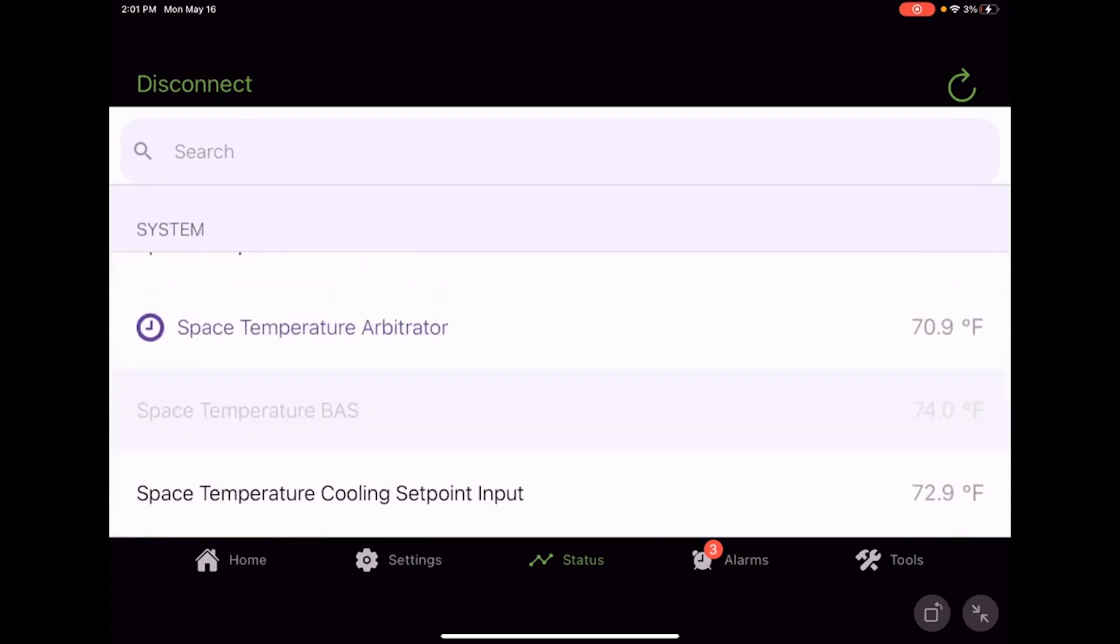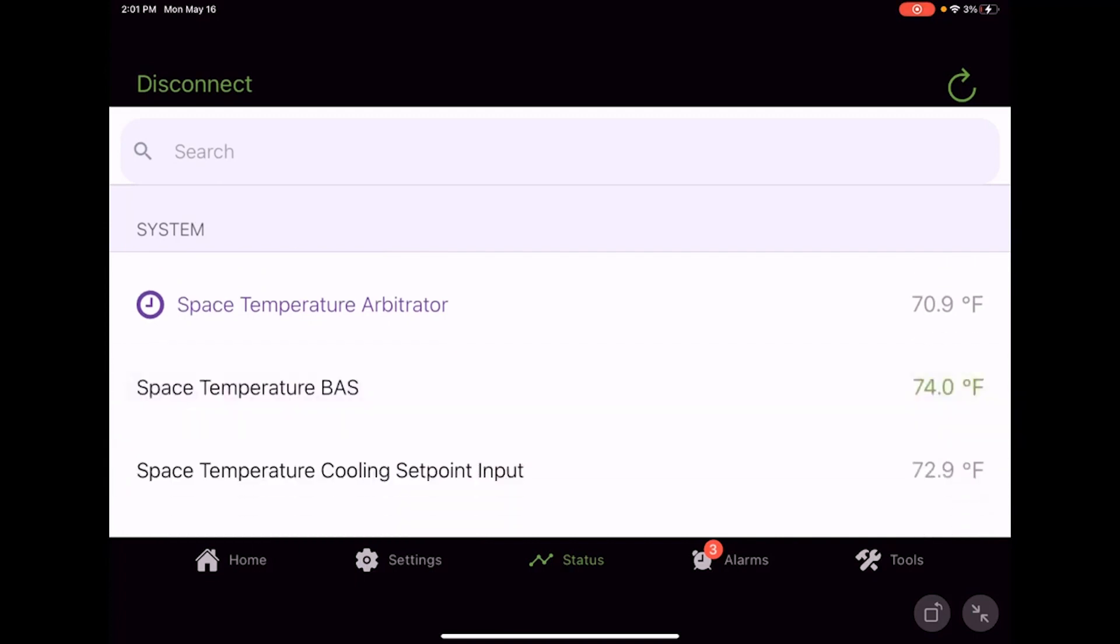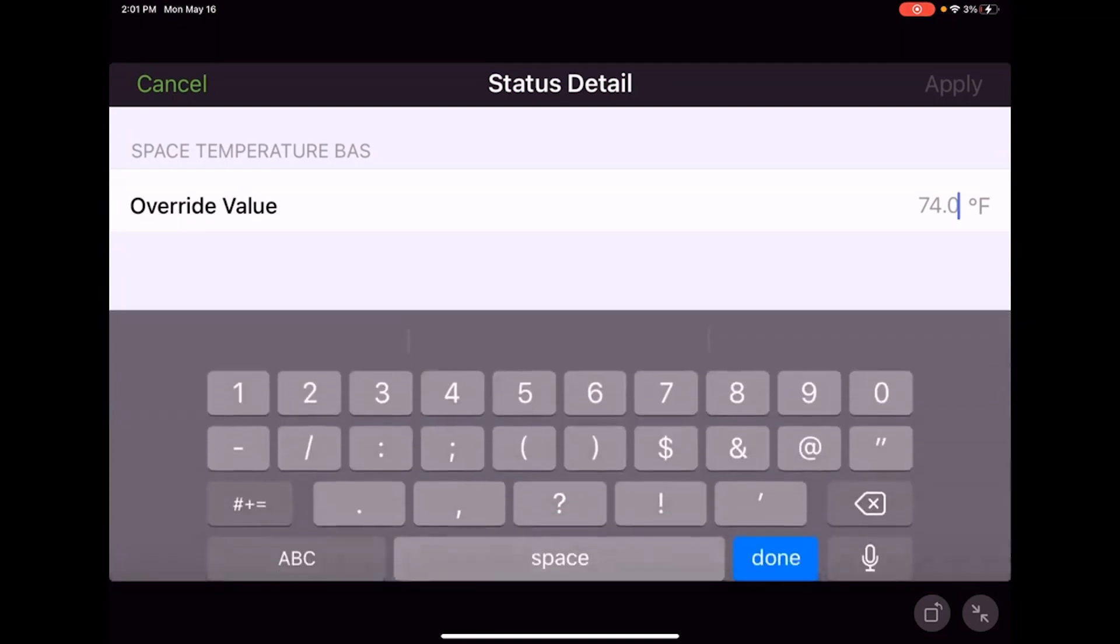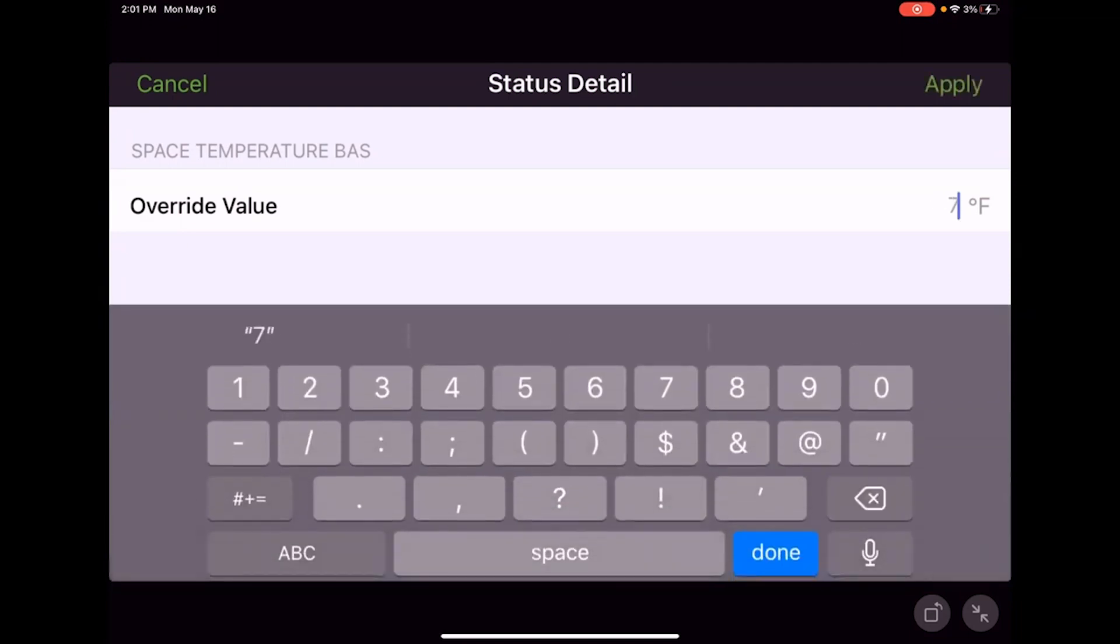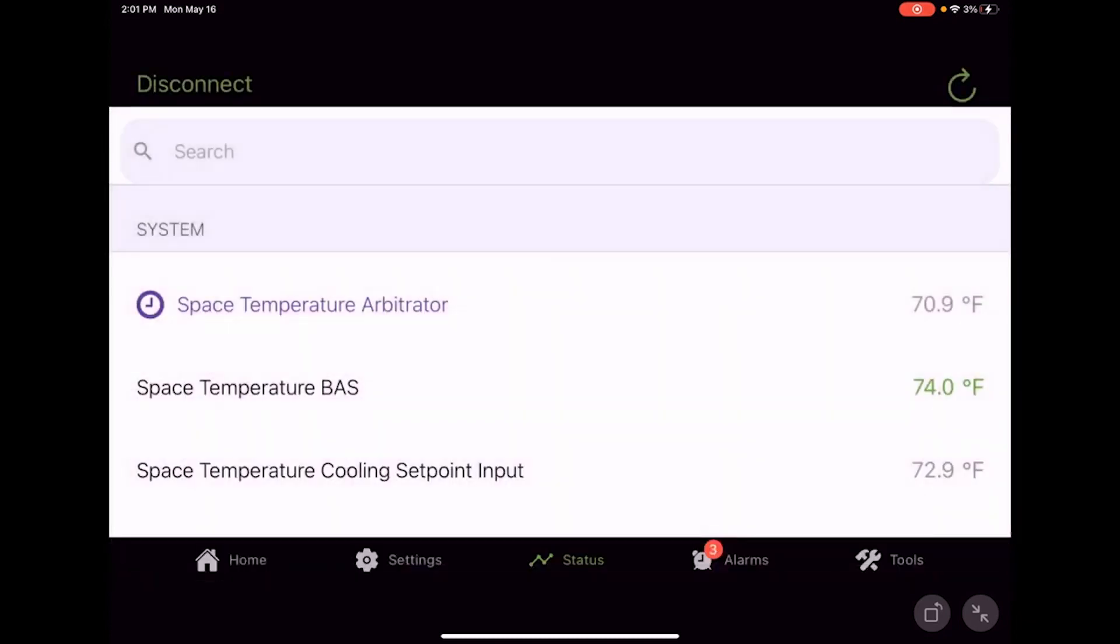There's a space temperature BAS. I could temporarily override that. I could run that to maybe I want to say it's 78. There we go, and we see our space temperature arbitrator just went to 78.